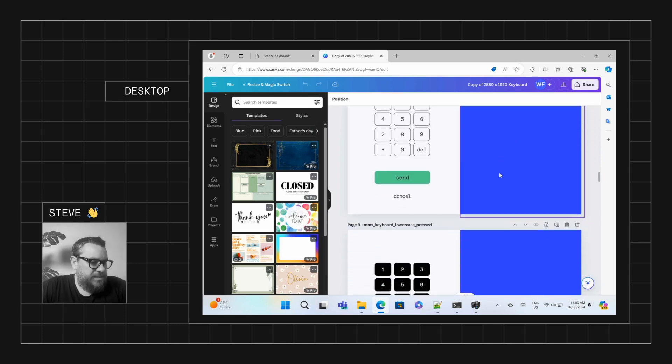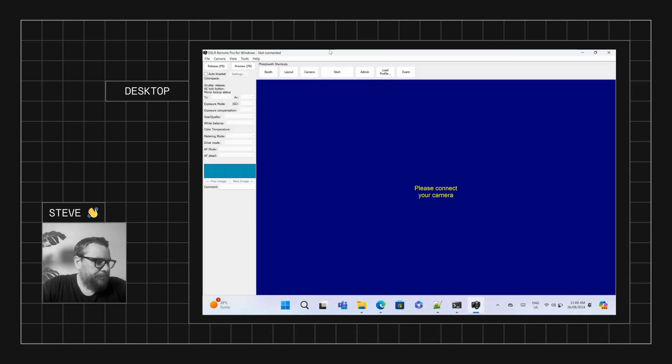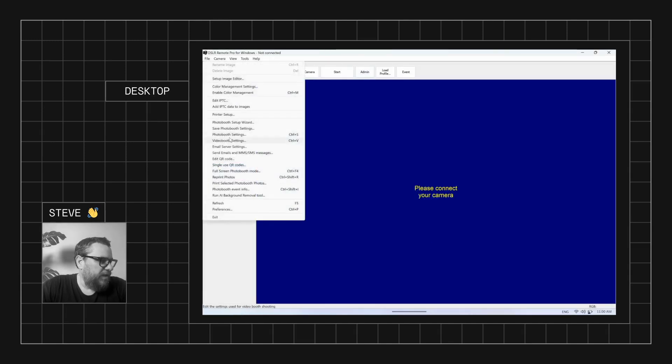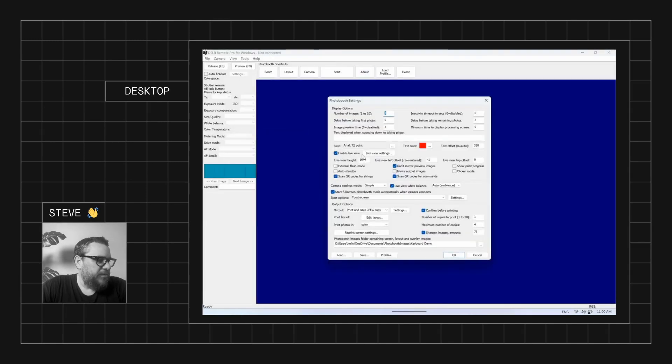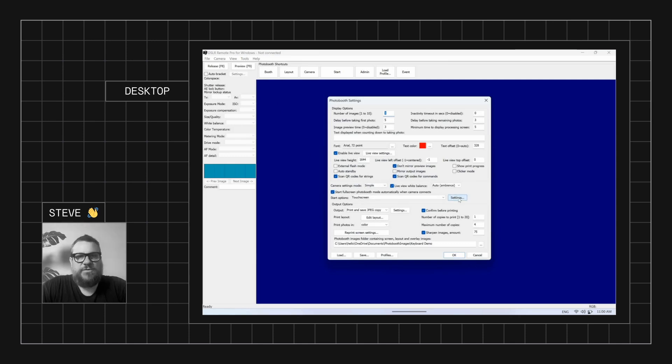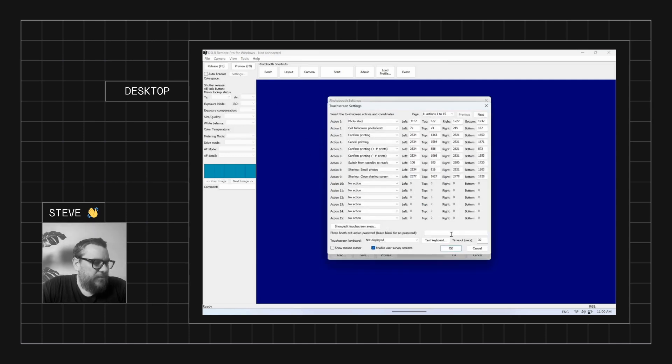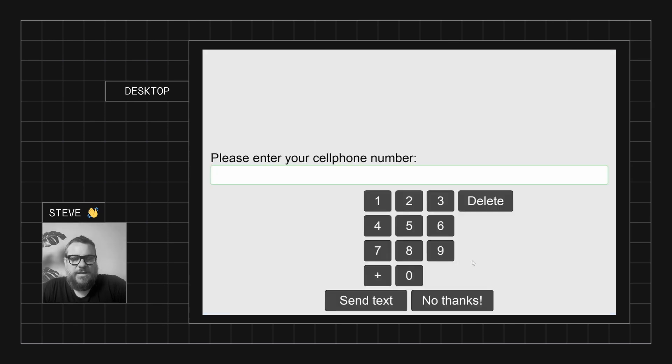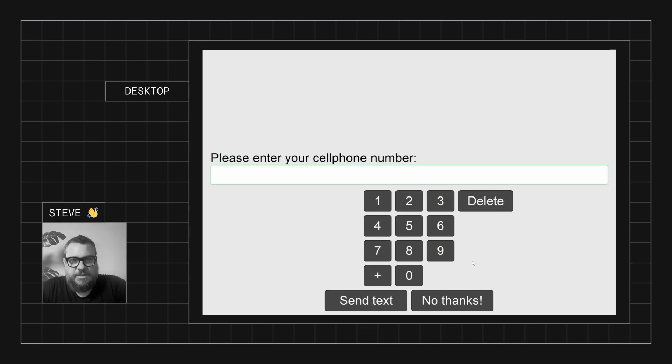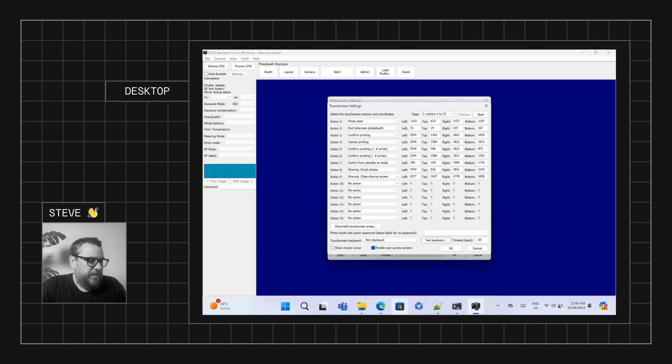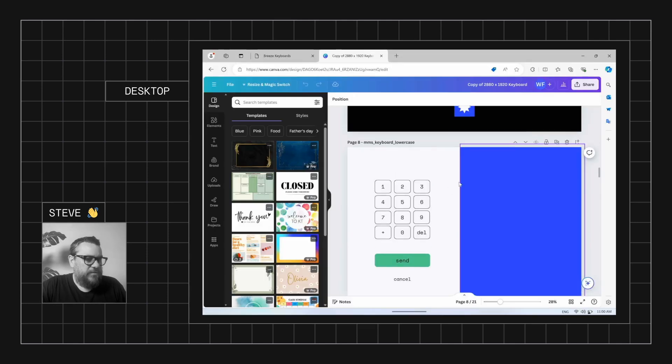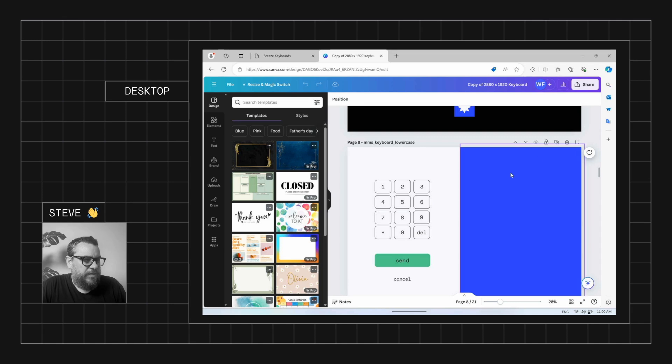And see what the stock standard ones look like. So we'll come into File down to Photobooth Settings and if we go across to our touchscreen settings and then to Test Keyboard and we go to the MMS keyboard, we can see this is what the standard Breeze SMS numerical keypad looks like. Perfectly functional, but it's just not the nicest design. Whereas if we come back to Canva for a moment, this is what we've got, which I think just looks a whole lot nicer. So let's run with this one.